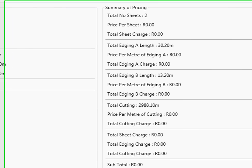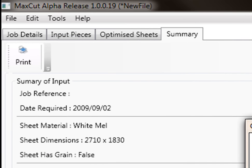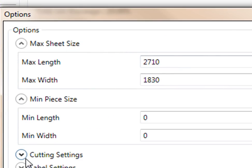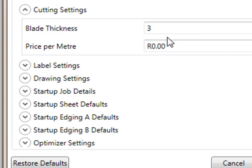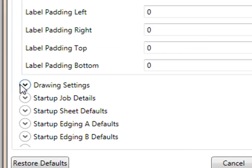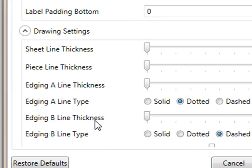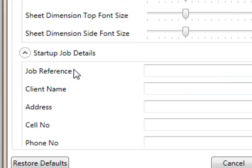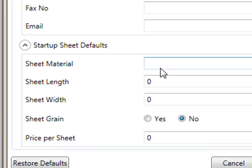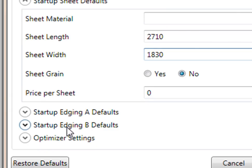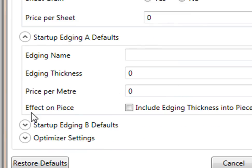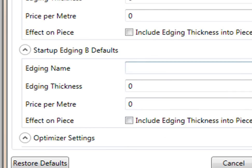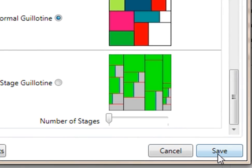Now the second thing you can do is you can set up your pieces. Your maximum piece size, you can put in there. Your minimum sheet size, you can put in. Your blade thickness, you can put in, plus your price for your blade. Your label settings, drawing settings. You can have what kind of thicknesses, dotted, dashed lines if you wanted to. Start job details. You can put in job references, client name, all that. You can put in your sheet materials. So here you can put in sheet length, 2710 by 1830. That would be your default startup. Your edging, you can also put that in. You can put in pricing and you can continue on. You can put the two different ones and optimize settings. That's how easy it is to set up your MaxCut and how to run it up.